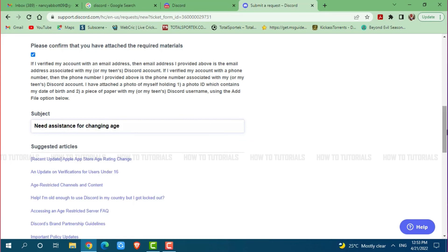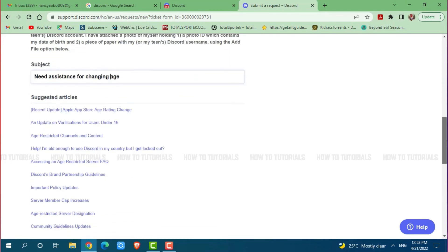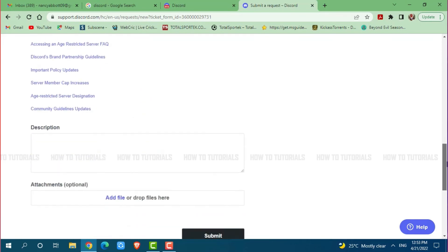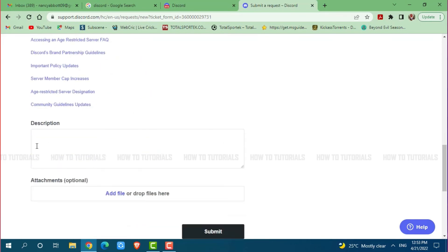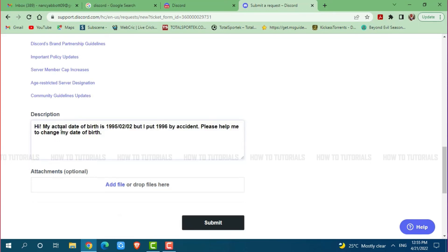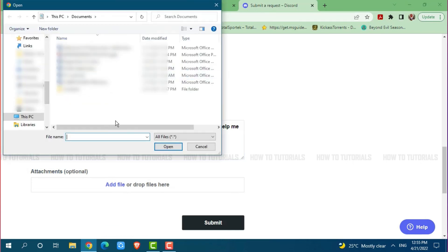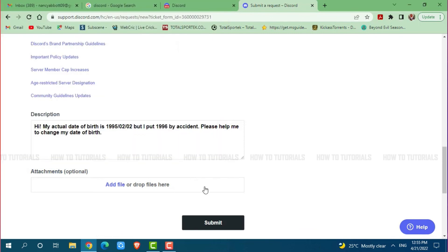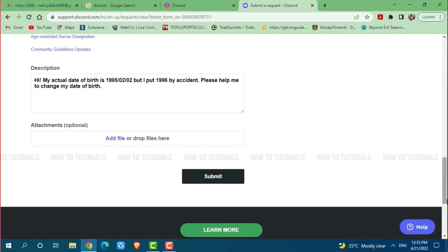Now scroll a little down to the description box and write a description for why you are going to change your age on Discord. After writing the description, you need to attach your file that gives verification of your date of birth or confirms your date of birth. Click on add file, then select the files or attachments that you want to add. After you are all done, simply click on submit.